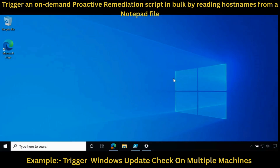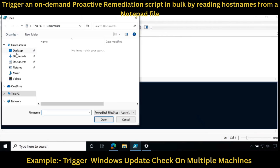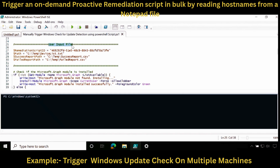Now you can see that I am on my client machine. To initiate a check for update on multiple machines, you have to download the PowerShell script. I have already downloaded it and it is in my downloads folder. In the user input section, you have to provide the remediation script ID, the device list path, the successful report path where you will get the device list where we were able to initiate the proactive remediation detection script, and the failed report path where we will see if there is any issue in initiating the proactive remediation detection script.